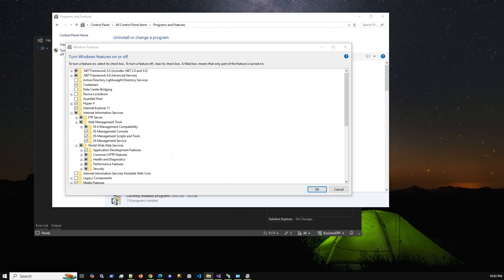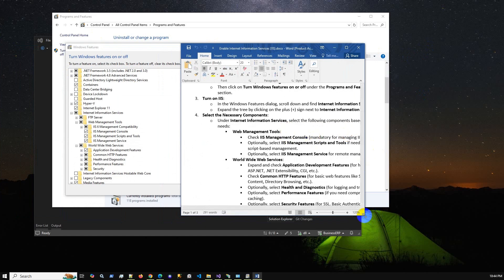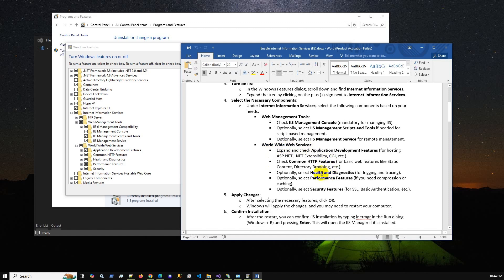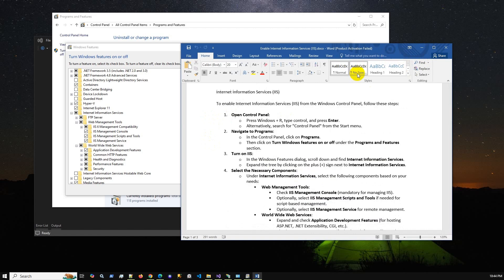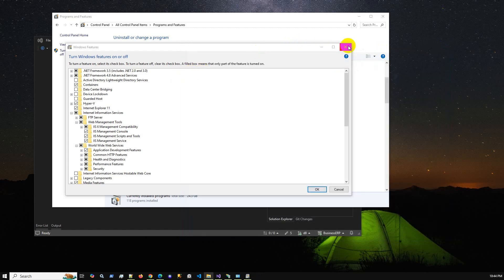I have a document listing exactly what to enable. Under Web Management Tools, check IIS Management Console and management script tools if needed. Under World Wide Web Services, enable Common HTTP Features, Health and Diagnostics, Performance Features, and Security Features. These are the things you need to enable to host an ASP.NET web application on IIS.